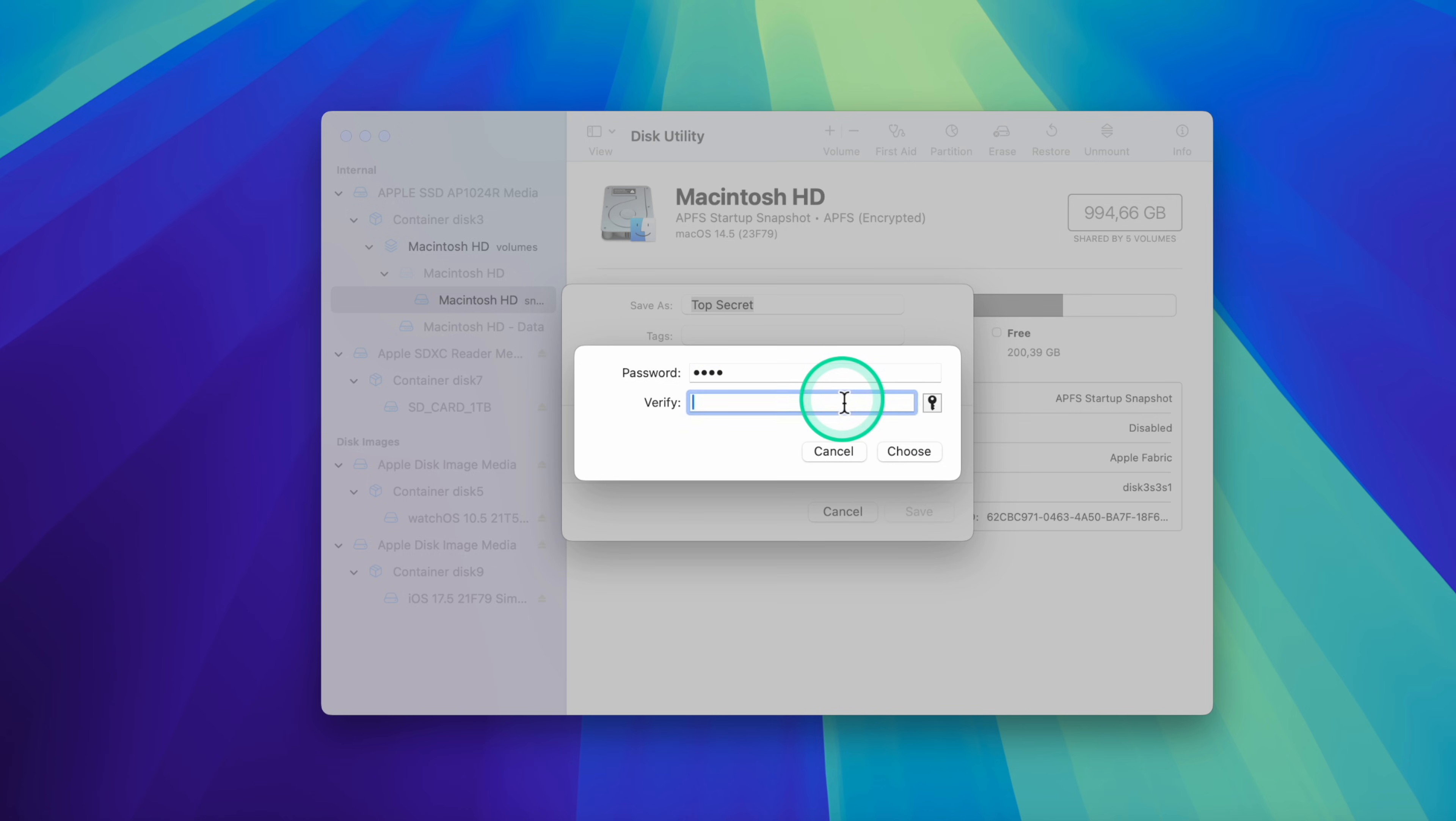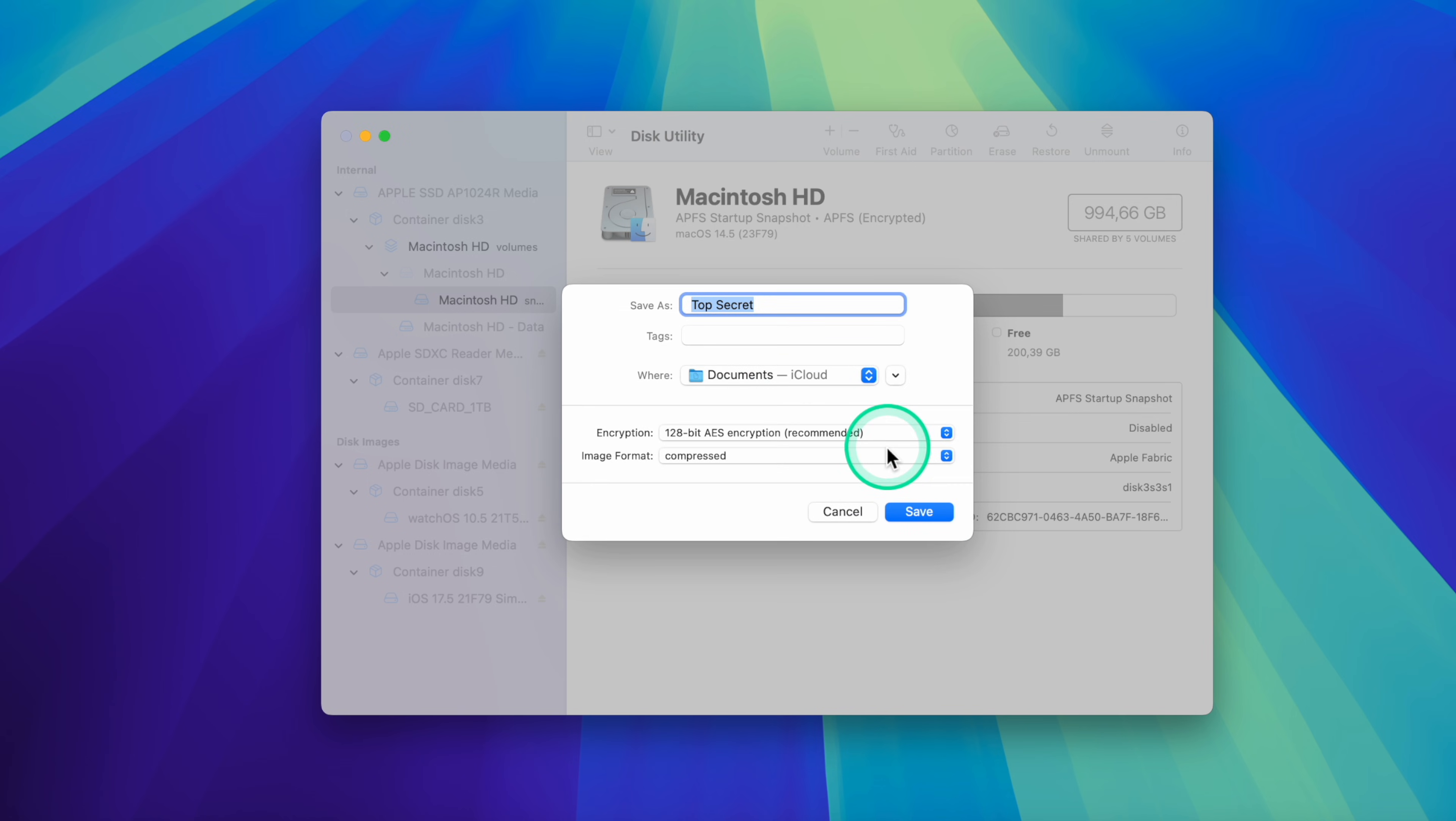Image option. Choose Read Write to be able to add or remove files from the disk image.